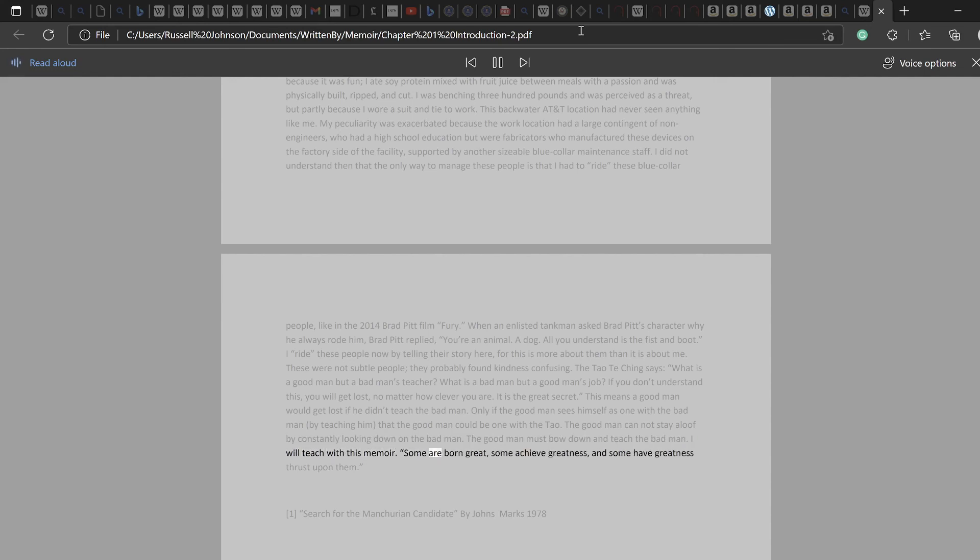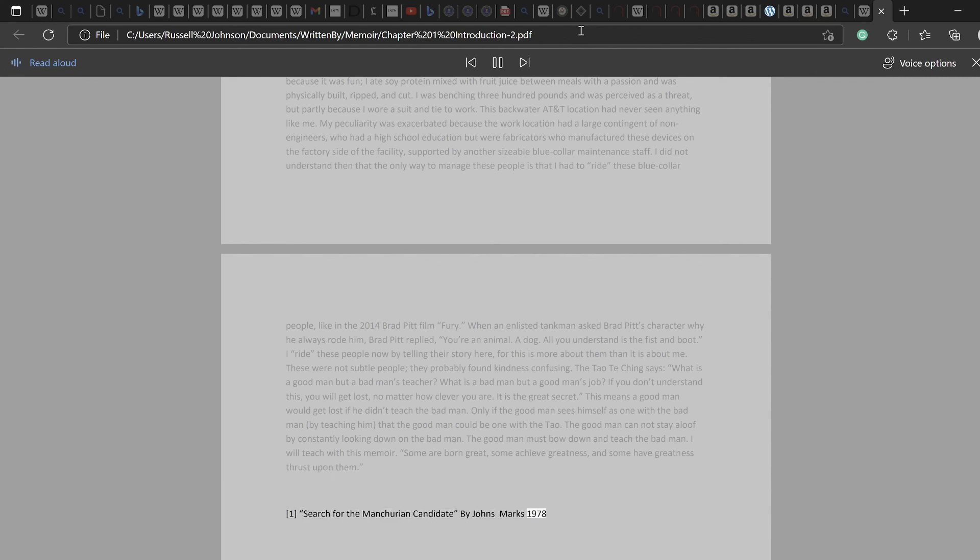Some are born great, some achieve greatness, and some have greatness thrust upon them. One: Search for the Manchurian Candidate by John Marks, 1978.